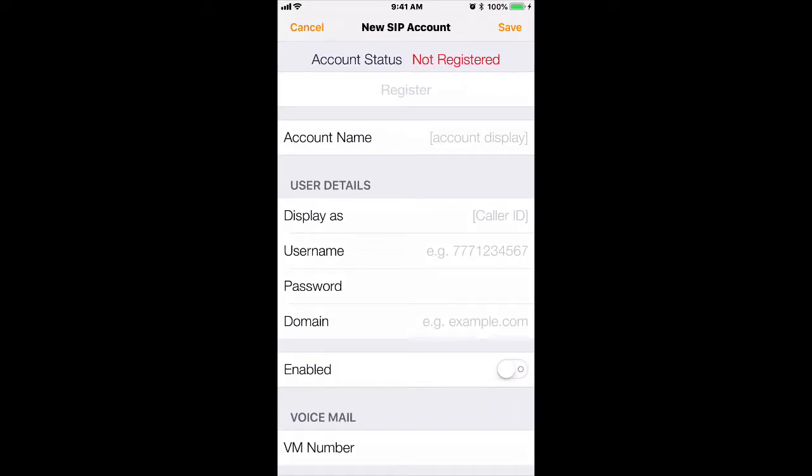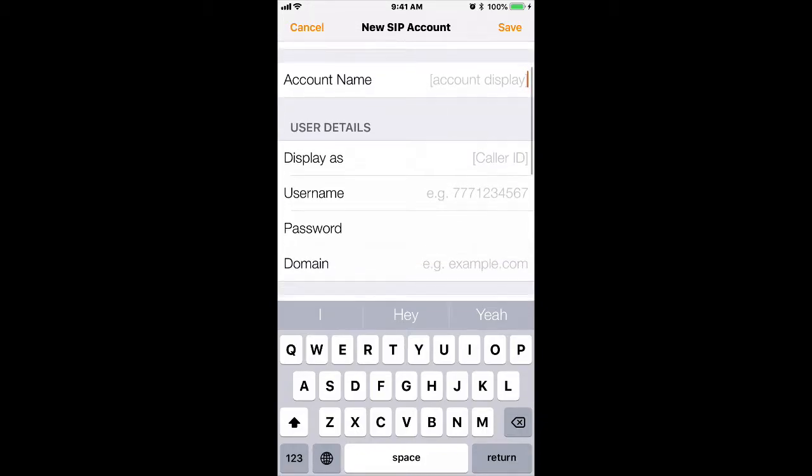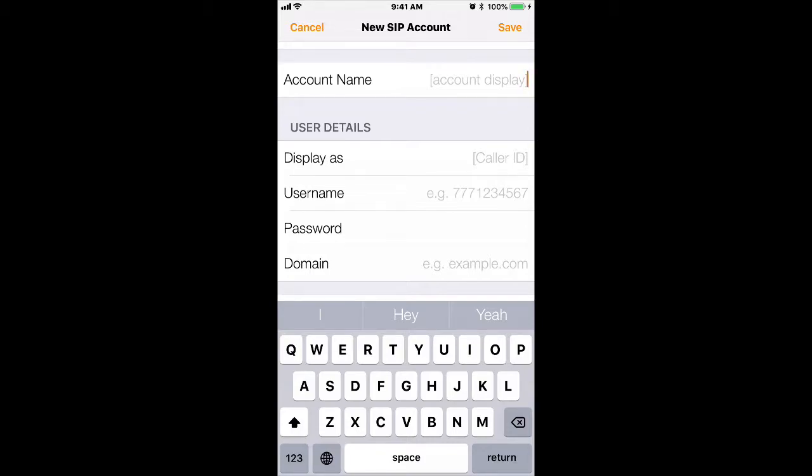Go ahead and input your account details. I will briefly explain what these account details are. Your account name can be whatever you want. This is what will be displayed within the Bria application if you decide to have multiple SIP accounts. The display as is your caller ID. Set this to whatever you want because we override it. Your username is the extension number that people use to reach you. And your password is what is emailed to you, as well as the domain.